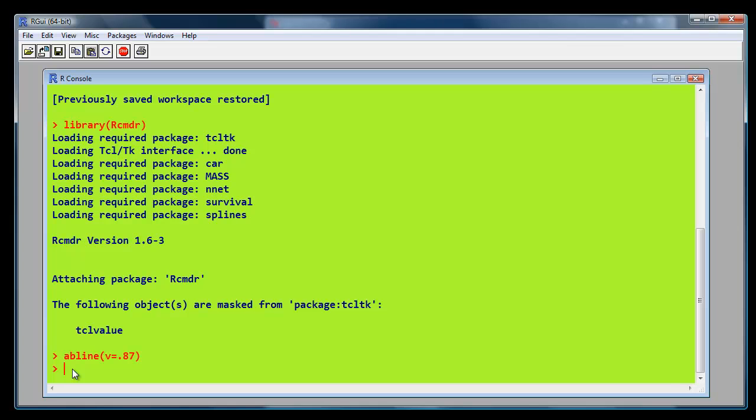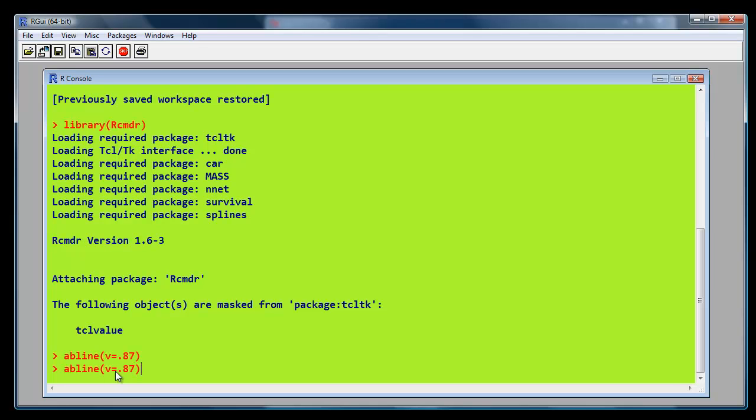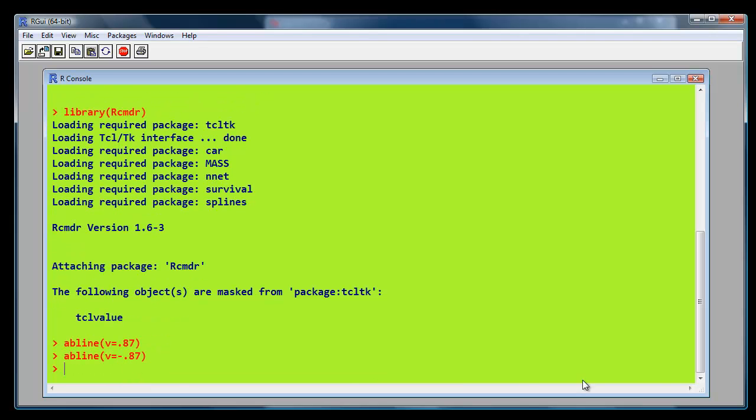But remember, we're interested in actually both sides of that value. We're interested in any t-value that's more extreme than 0.87. So what we mean by more extreme in your mind is either greater than 0.87 in a positive direction or less than minus 0.87. So we just repeat that and put a minus sign there as well. Run that.